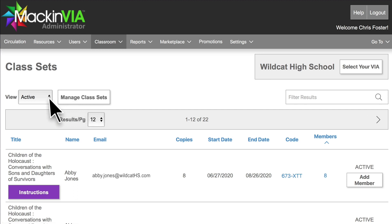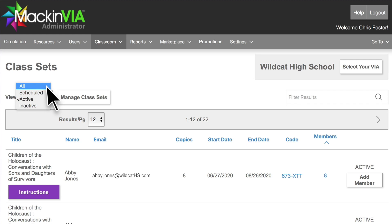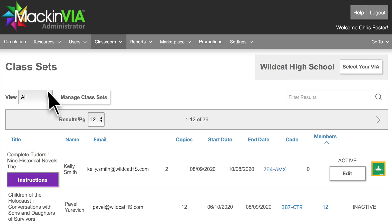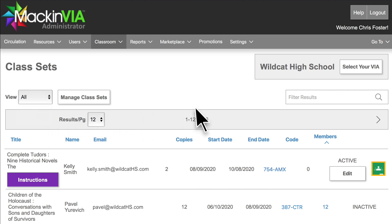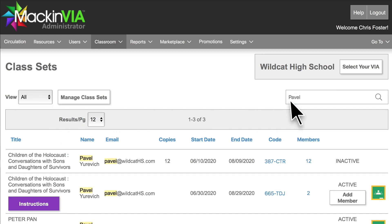To find a class set, use the View drop-down menu to search through all, scheduled, active, or inactive sets. You can also filter by title or by the name of the person who created the set.